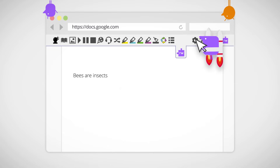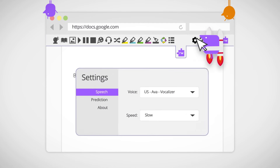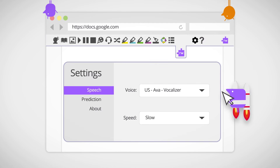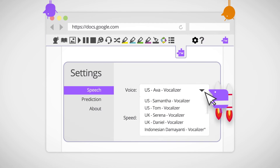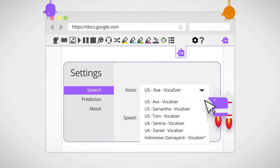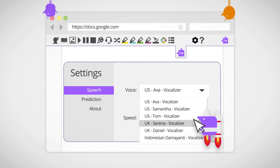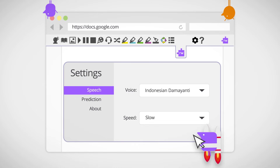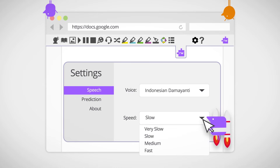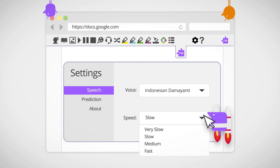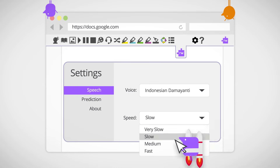Click here near the right of the toolbar to change settings if you want to. There are lots of different reading voices to choose from, and you can change reading speed if it's too fast or slow.